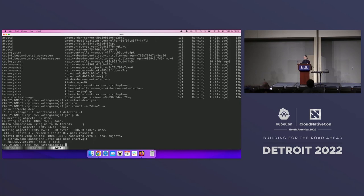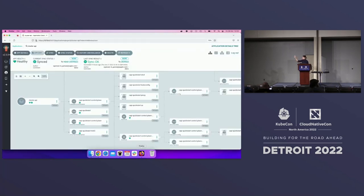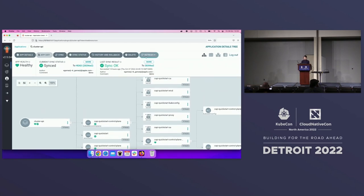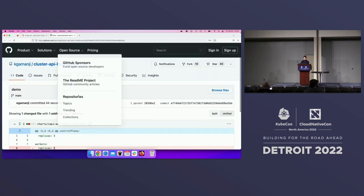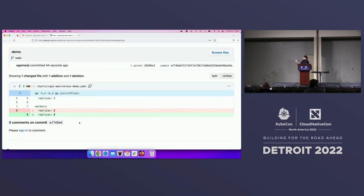If you weren't using ArgoCD, you'd have to apply these changes manually using kubectl apply or kubectl patch. With ArgoCD we don't need to do that — it takes care of it. We go to the ArgoCD view. ArgoCD watches the repository and refreshes every few minutes. We hit refresh and can already see we are out of sync. We can verify by clicking the commit tag — we can see we modified our infrastructure from one node to four nodes.